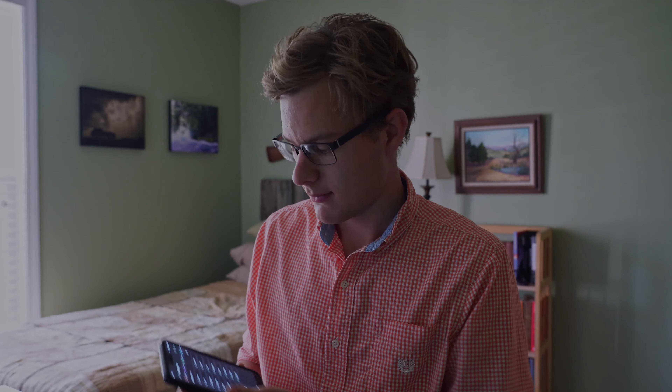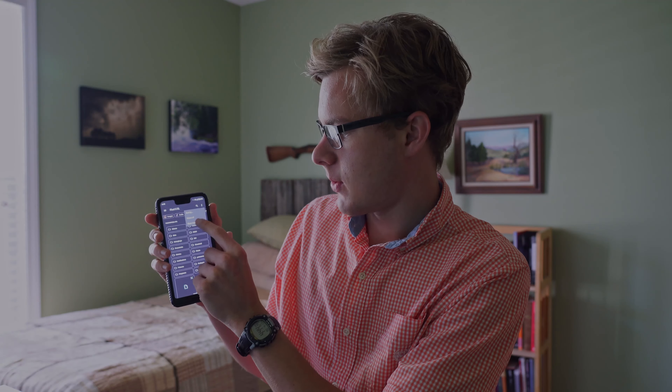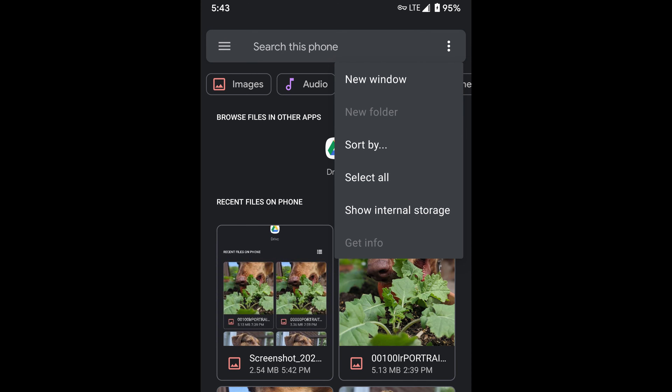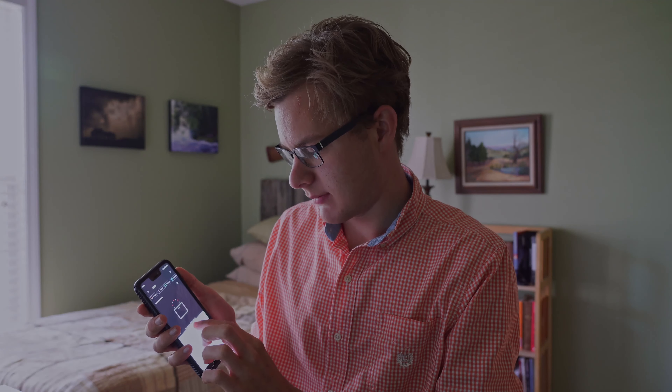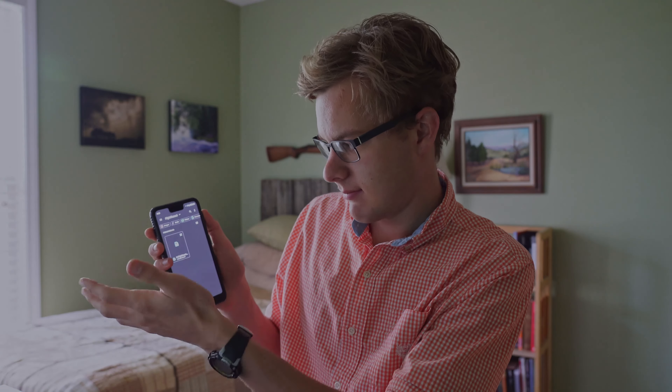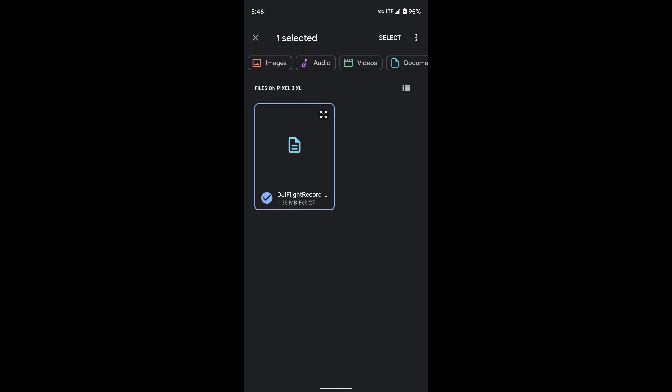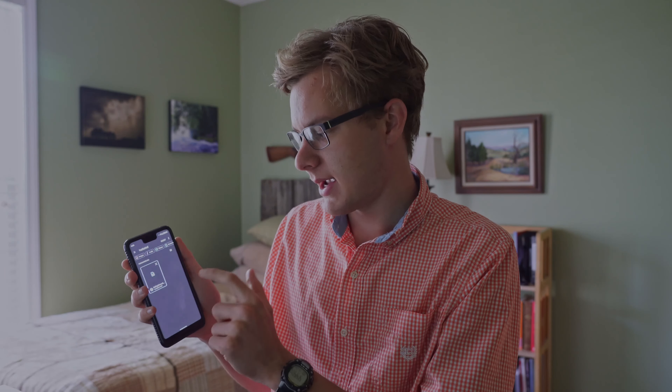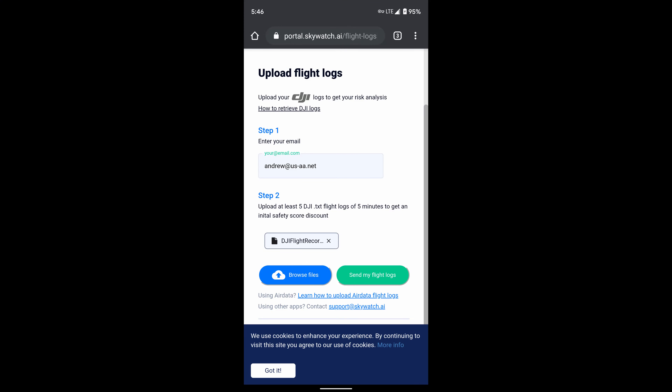First thing you need to do is go up to the three-dot dropdown menu, open it, and click show internal storage — because we're trying to get into system files, not just photos or videos. Then I would search for 'flight' to find the flight record folder. Click on that and select all your logs or whichever ones you want. Click upload my flight log, just like before, and you are done.